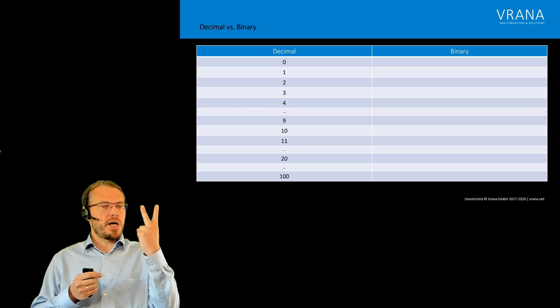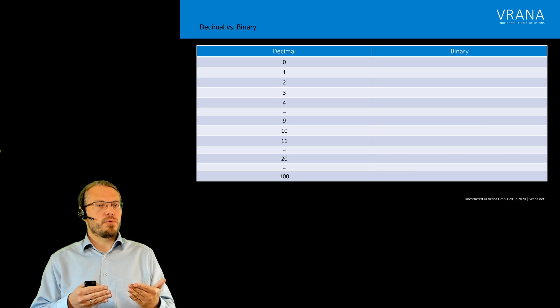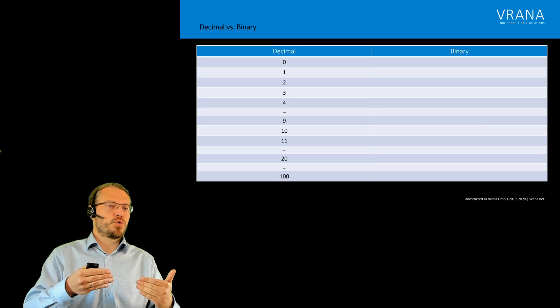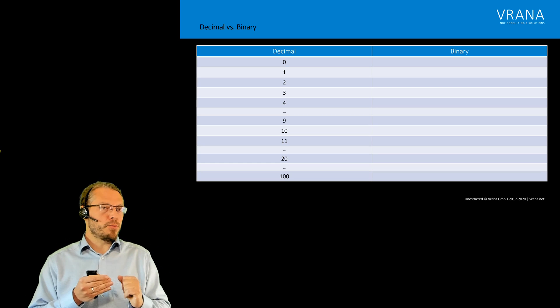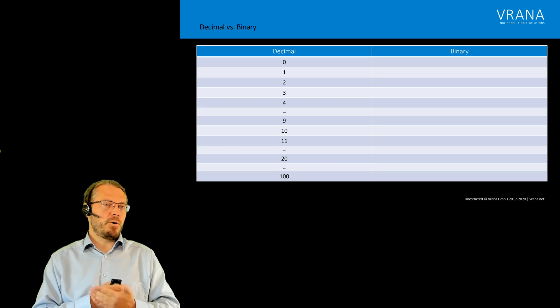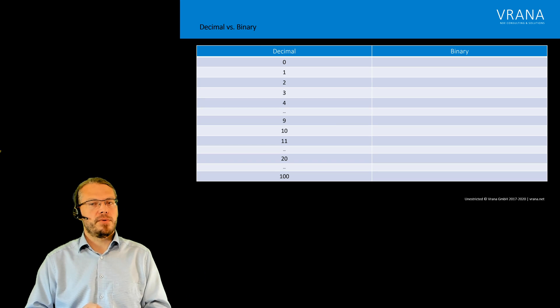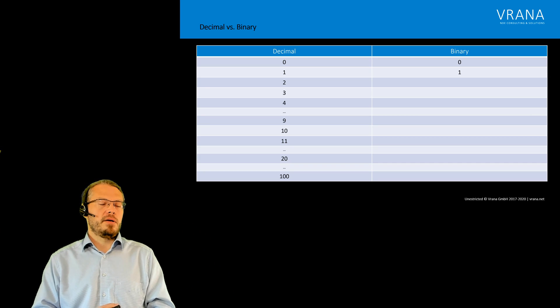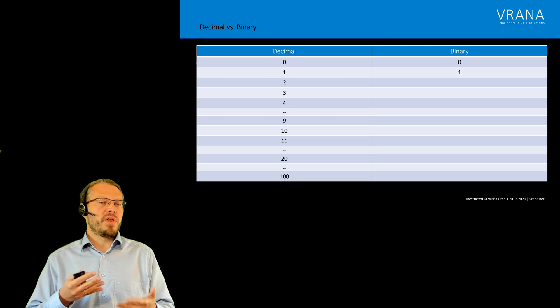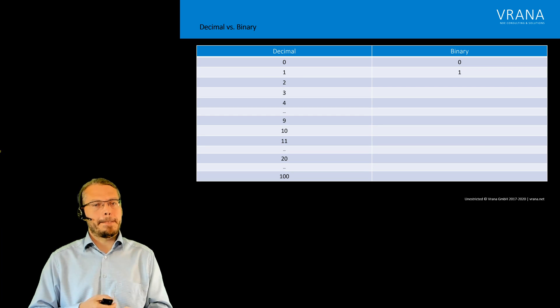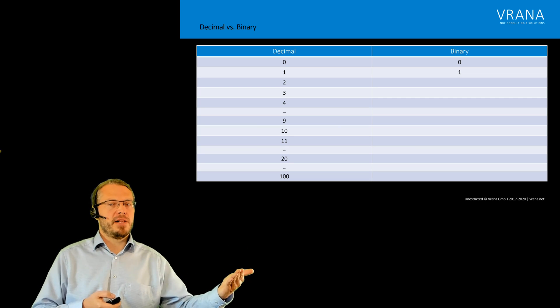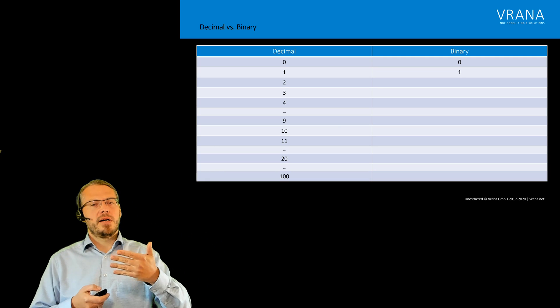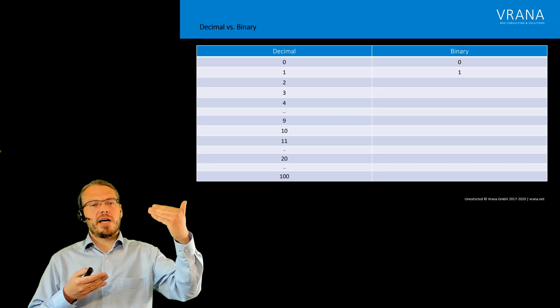Now we can use the same principle for binary numbers. We start with the 0, we continue with the 1, but now we are already out of our variety of numbers. We only have 2, not 10. So if we want to transfer the decimal 2...